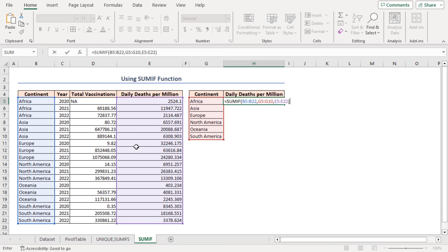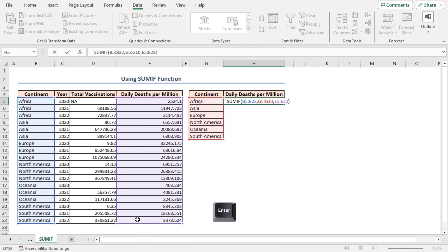It adds up values from E5 to E22 while corresponding values in B5 to B22 match any value in G5 to G10 range. Click OK.